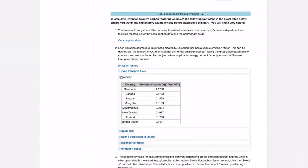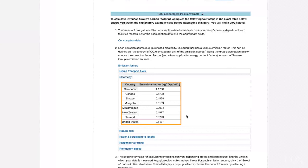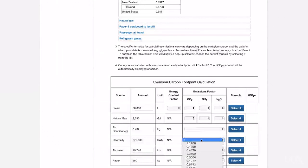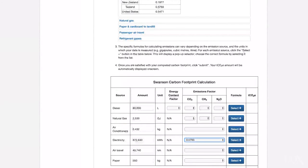Let's consider electricity as an example. Under the electricity table, we can see several different countries listed, each with a unique emissions factor. For Swanson Group, we'll scan down the table for TASLAND. The emissions factor for TASLAND's grid electricity is 0.5793 kilograms of carbon dioxide equivalent per kilowatt hour. So we'll input that value into our calculation table using the emissions factor drop-down menu. Once we know how many kilowatt hours of electricity has been used, we can multiply that number by the electricity emissions factor.